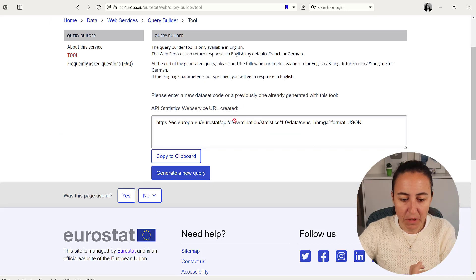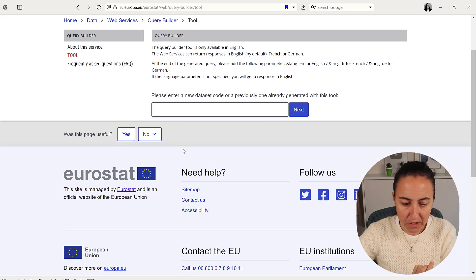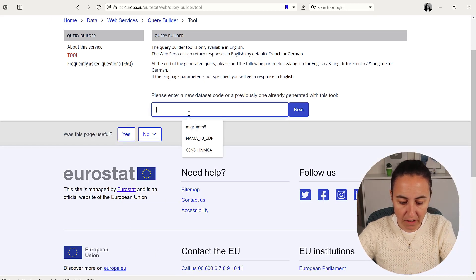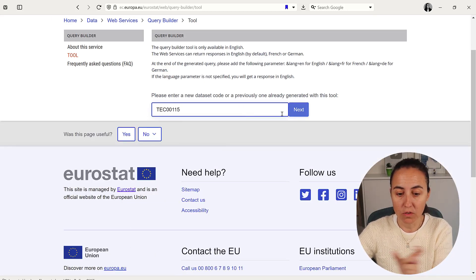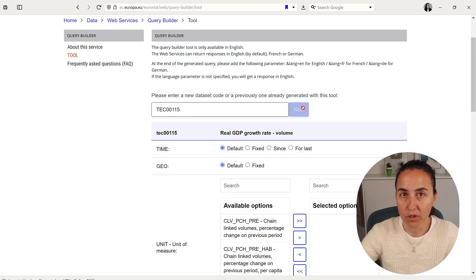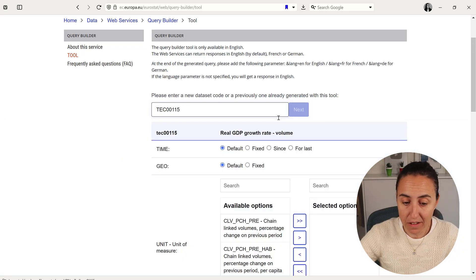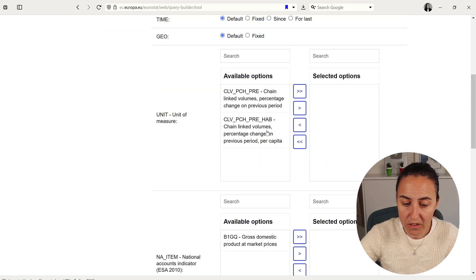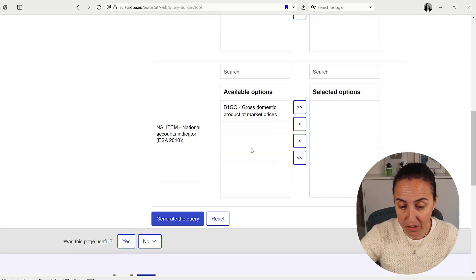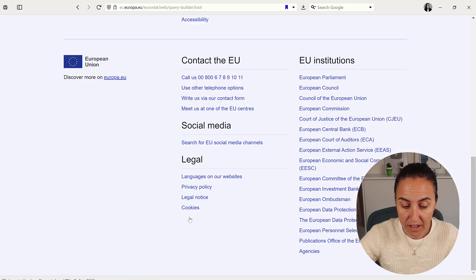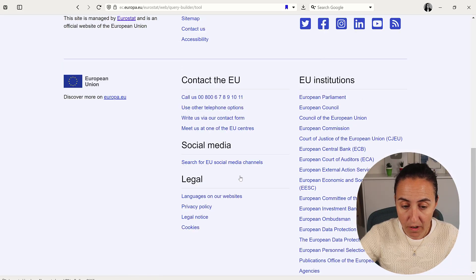Here we have the query builder. I'm going to generate a new query, paste the code for the data you want, and here you can select stuff that you like and generate the query.